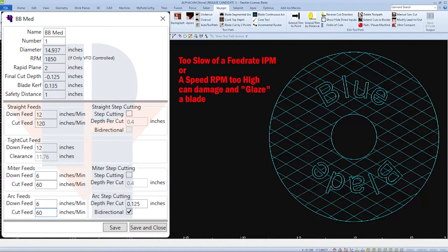I'll be careful not to run the blade at too low of a feed rate or too high of an RPM to prevent glazing.